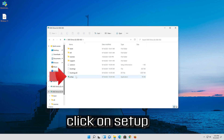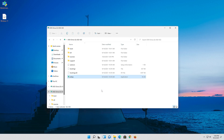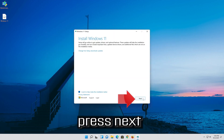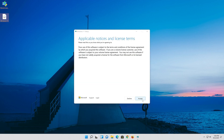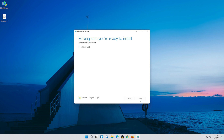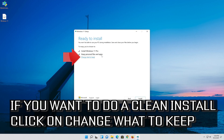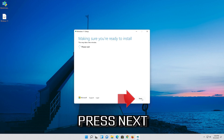Click on Setup. Press Yes. Press Next. Press Next. Select Keep Personal Files. If you want to do a clean install, click on Change What to Keep. Press Next.